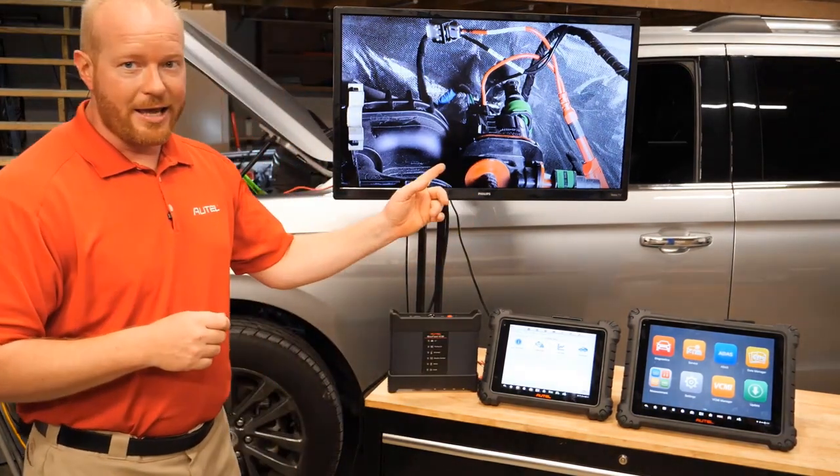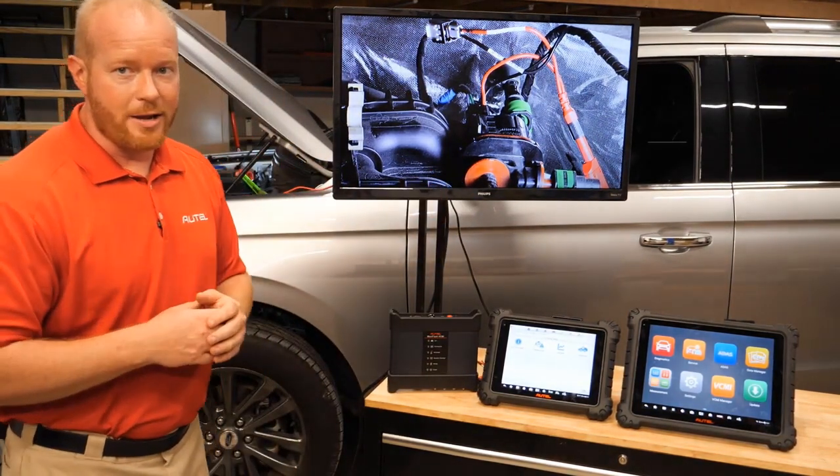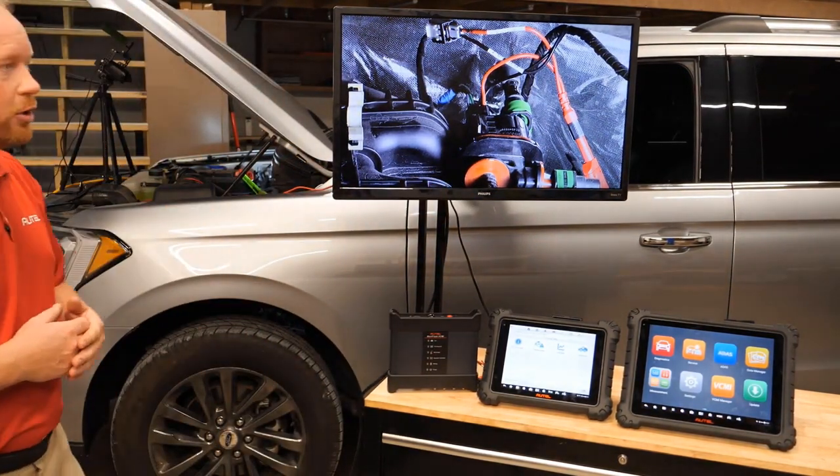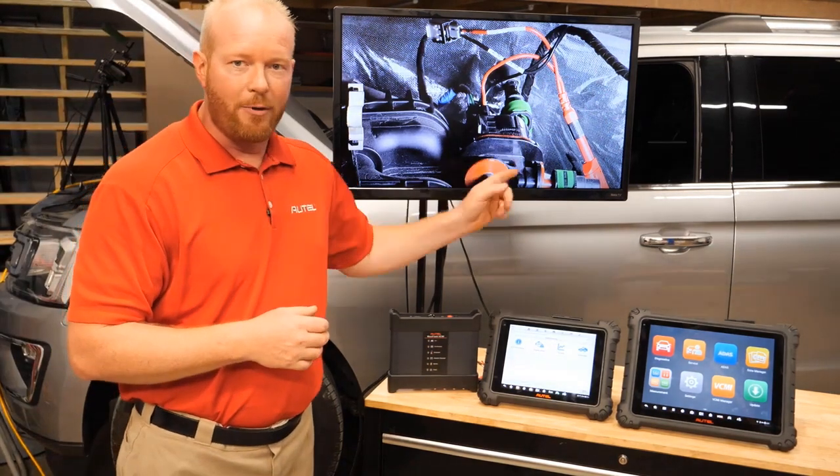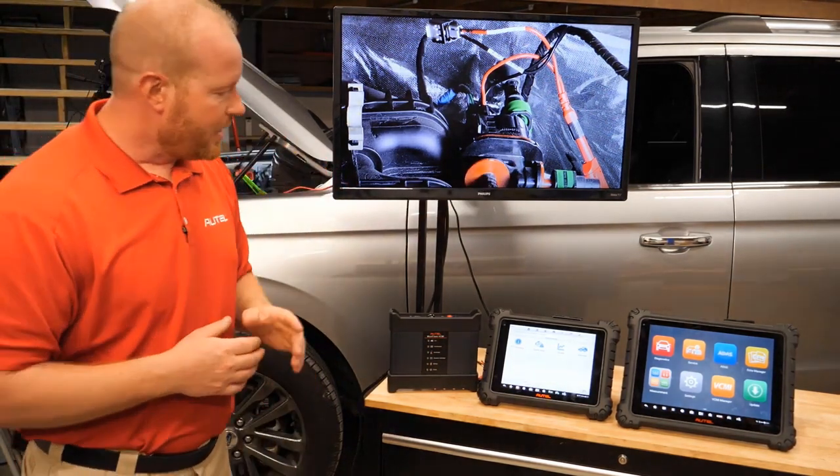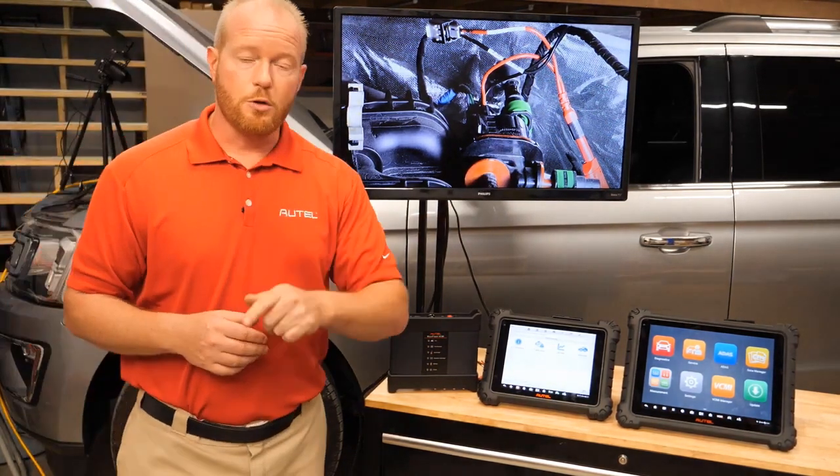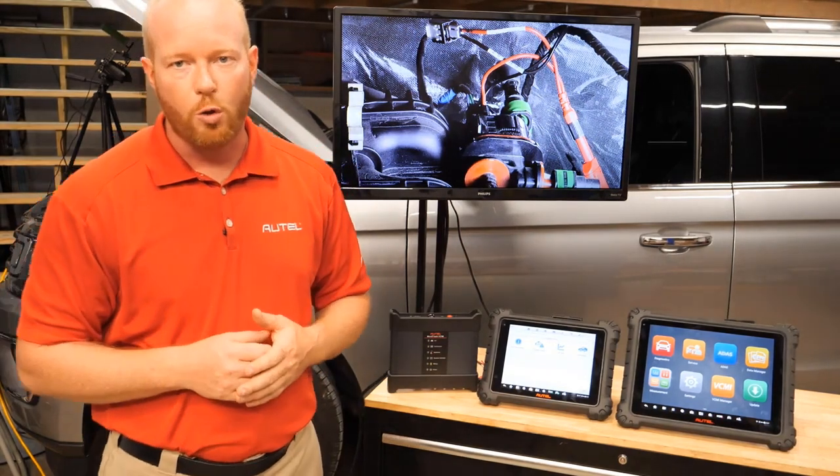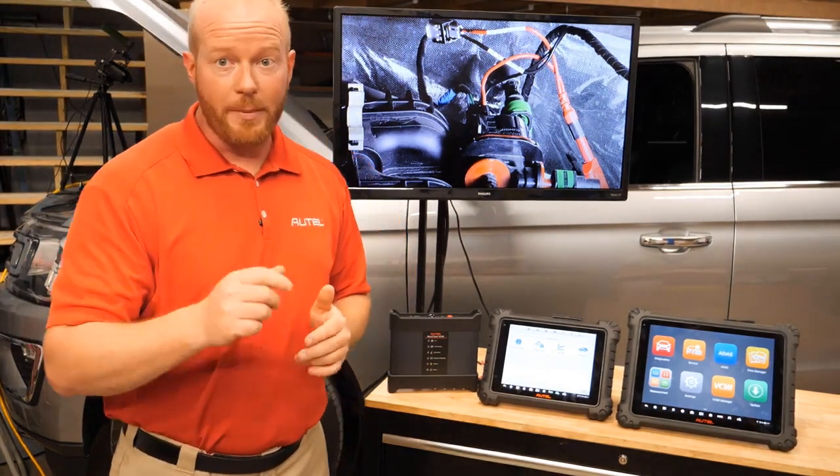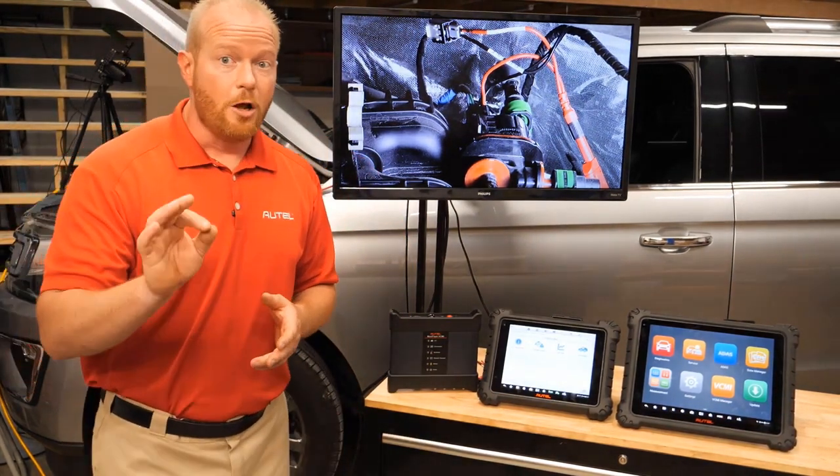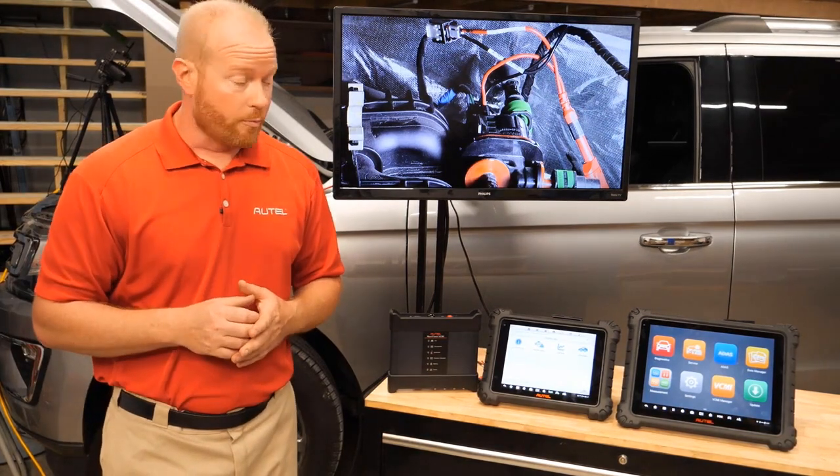And you can see I got a camera set up right here that is the camera underneath the hood so you can see the evaporative emissions solenoid. And what we're going to do is we're going to bi-directionally control the pulse width modulation on that solenoid while watching it on the scope.